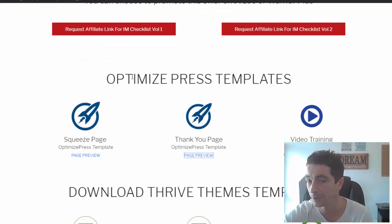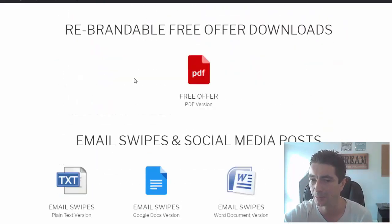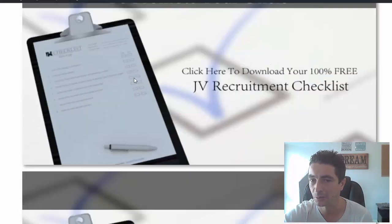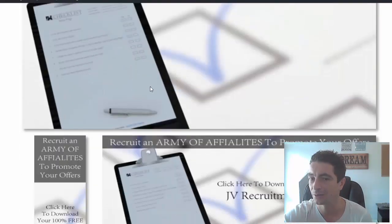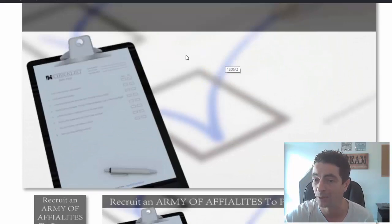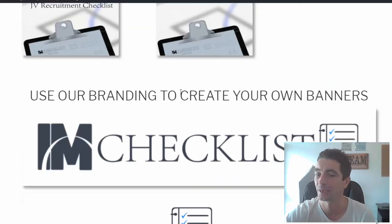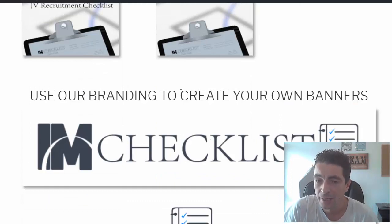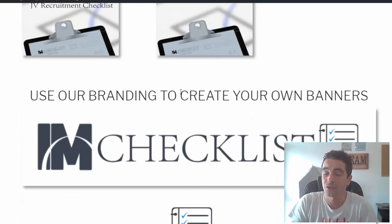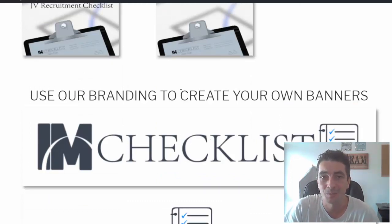All templates will be available in Optimized Press, Divi, Teams, and HTML. You obviously have banners as well that you can use to promote or include them any way you wish. If you have any questions on IAM Checklists, just contact us and let us know. Cheers.